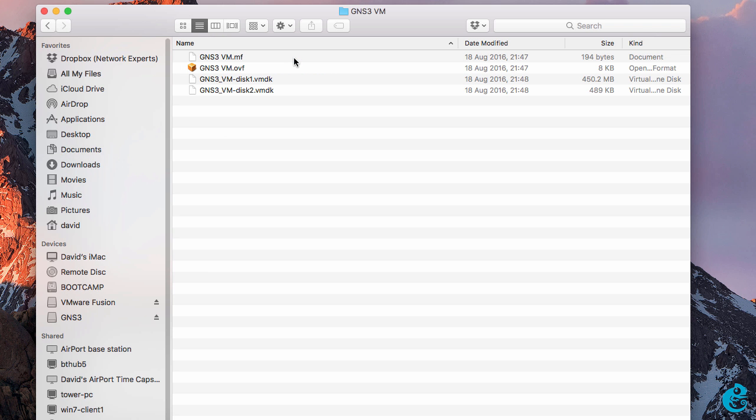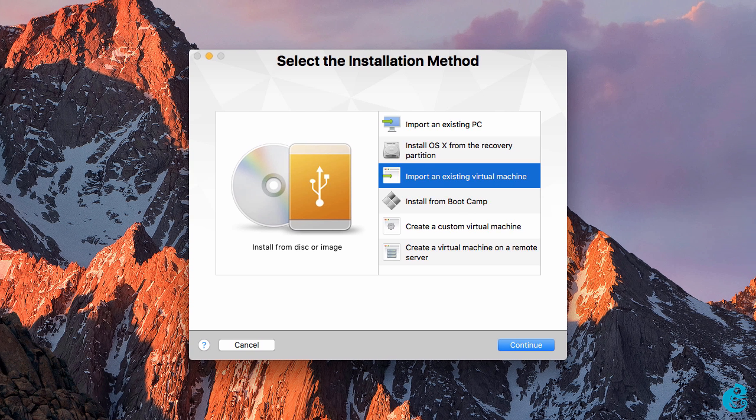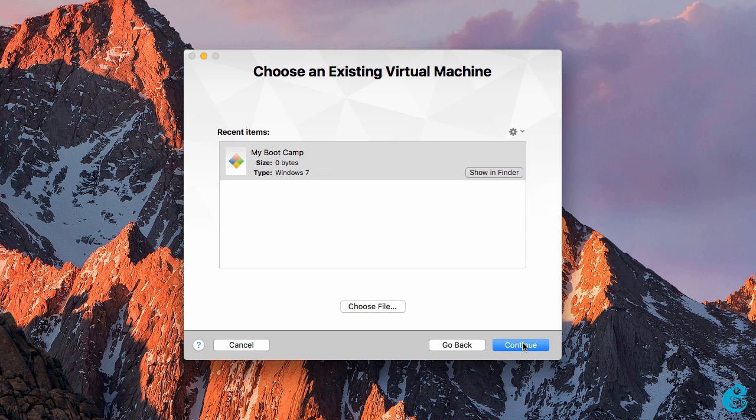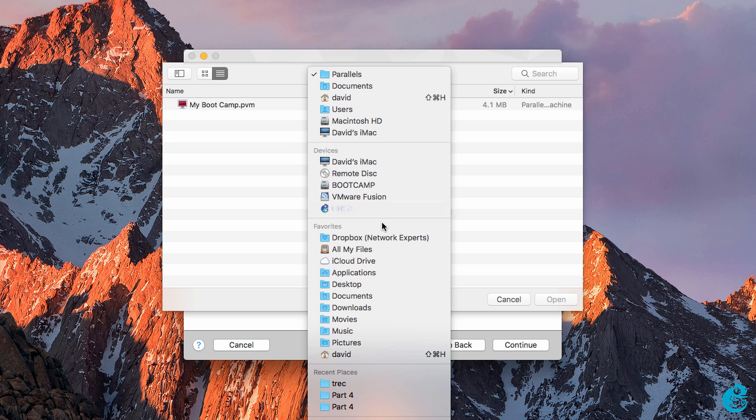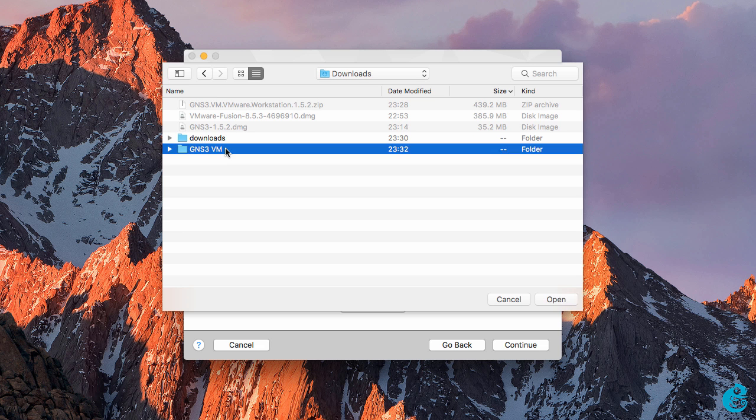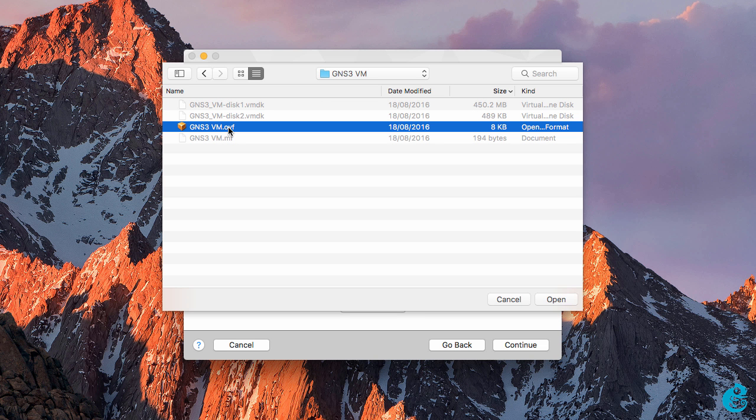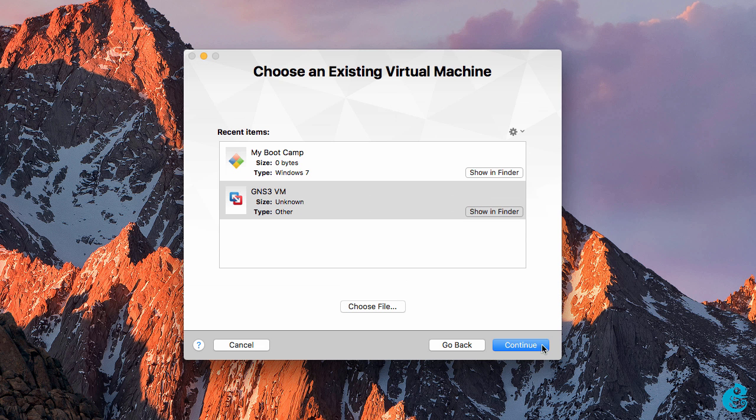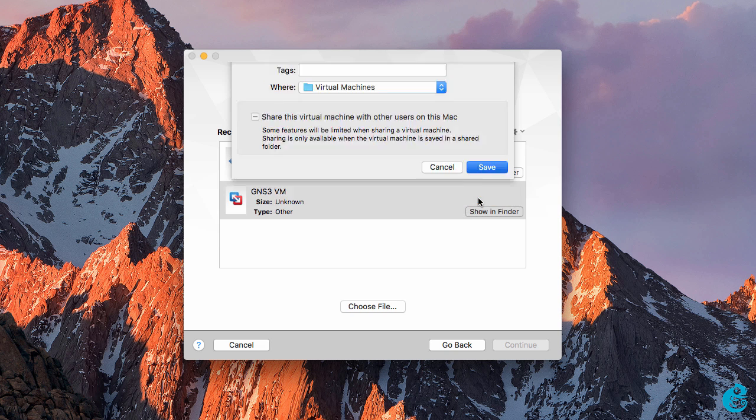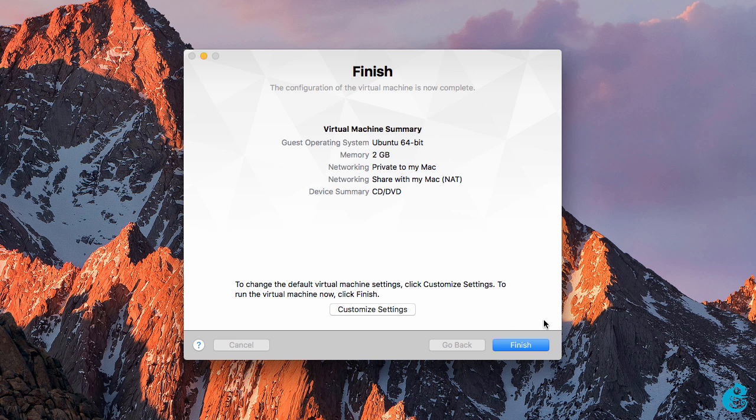So as an example here's the GNS3 VM OVF. In VMware Fusion select file, new, and then click import an existing virtual machine. Select choose file and navigate to the folder where the GNS3 VM is. Select the GNS3 VM OVF file and click open, and then click continue. Import the GNS3 VM as a GNS3 VM and click save. The GNS3 VM is imported into VMware Fusion. Once it's imported click finish.